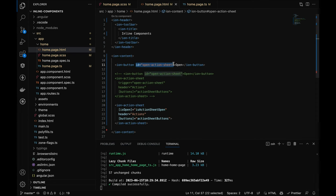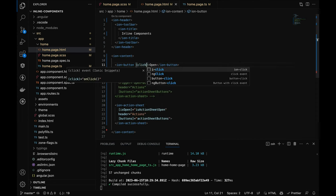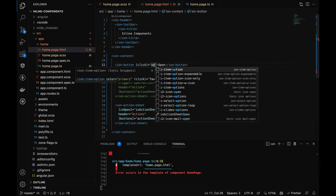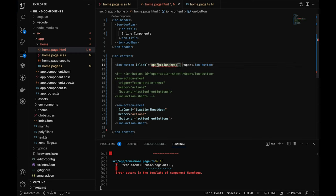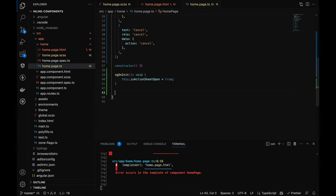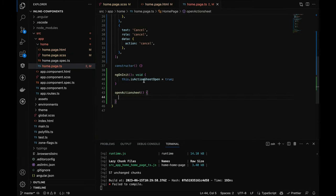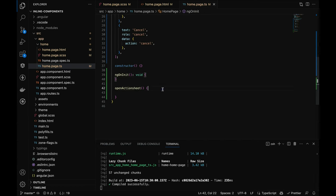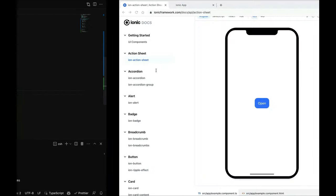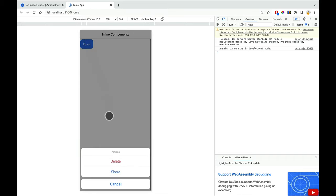Instead of using an ID, I'll pass a click event on the button calling an 'openActionSheet' function. In TypeScript, this function sets the value to true. Now let's check — the action sheet is showing up. You need to trigger something from the HTML, whether through a function or otherwise; using ngOnInit alone will not open the action sheet.